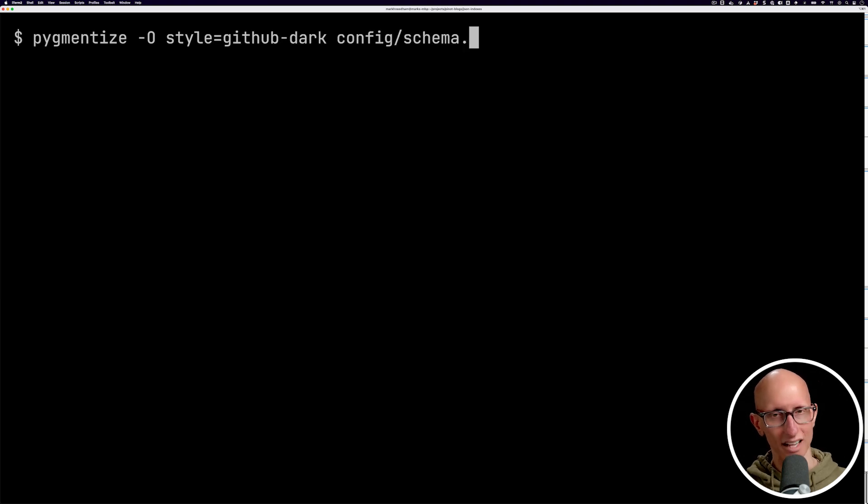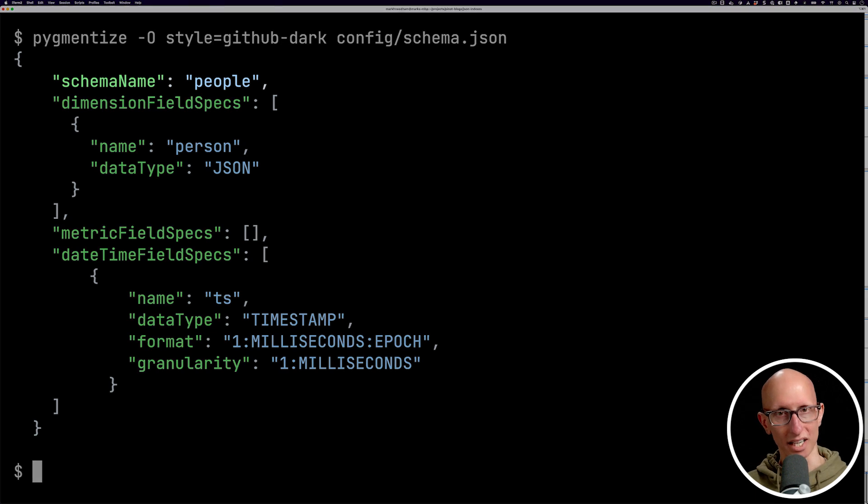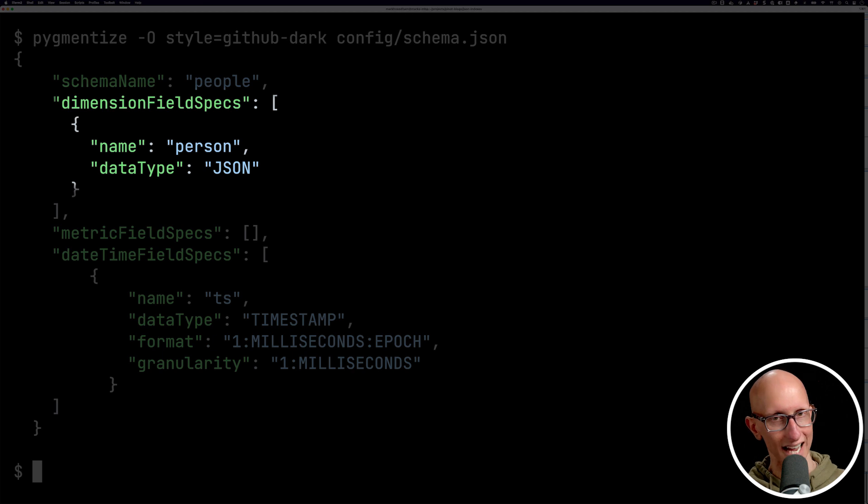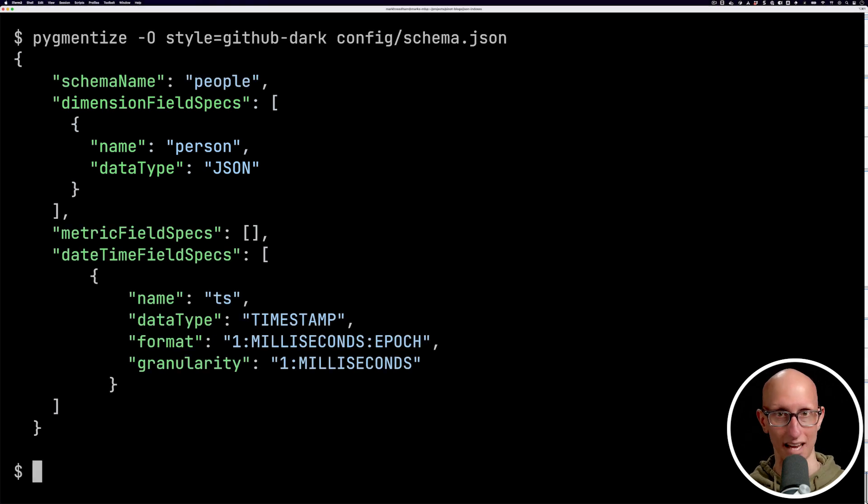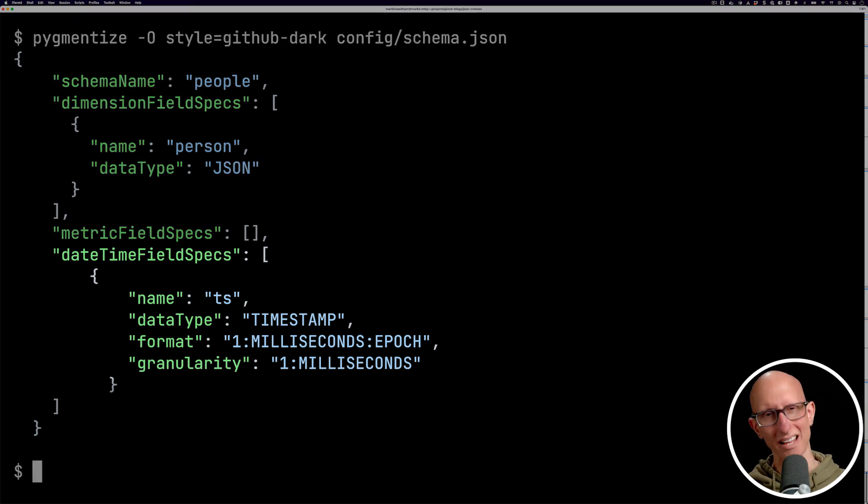So what we're going to do next is we're going to get that data into Pinot. So we're going to start by looking at the schema for our table. We're going to name the schema people. And then if you look under dimension field specs, we're going to have a column called person and it's going to have the data type JSON. And so that indicates we're going to have some JSON data in here.